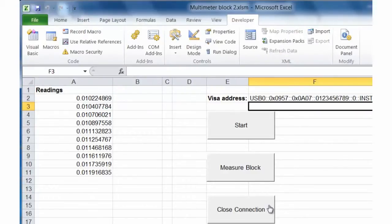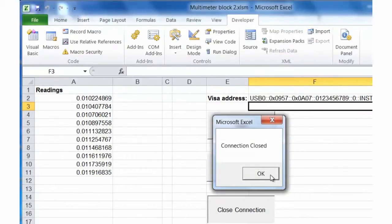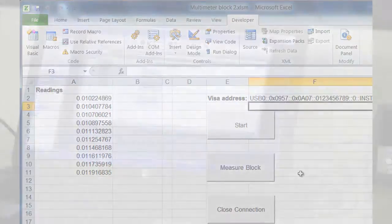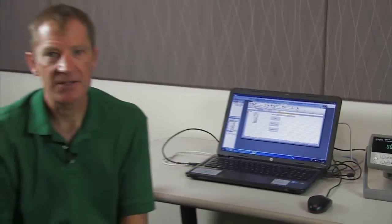So now we can simply close our connection. As you can see, it's very simple to use the Visual Basic built into Excel to set up our instrument and bring back a block of readings. Thanks for watching.